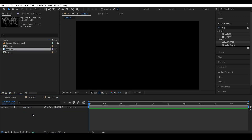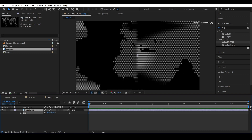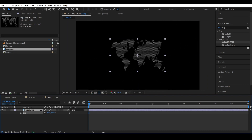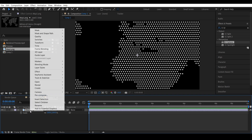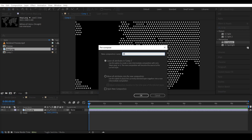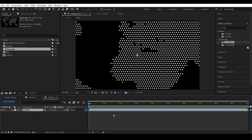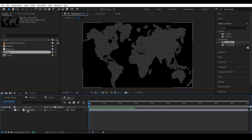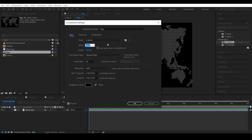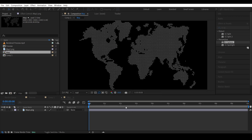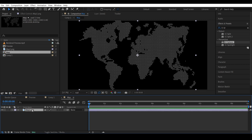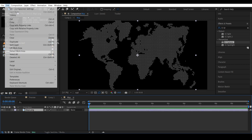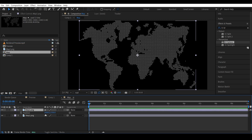Drag the map to the composition. Right-click the map layer and pre-compose it — let's call it just 'map'. Leave all the attributes in the composition. Double-click to go inside the composition. You might want to increase the composition size a little to get some extra space on the sides. Duplicate the map and place it side by side.